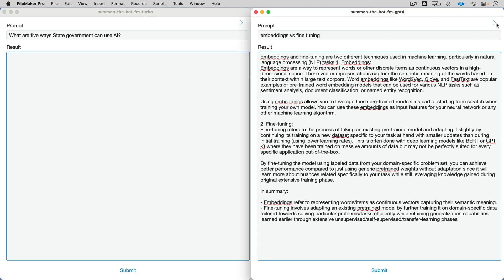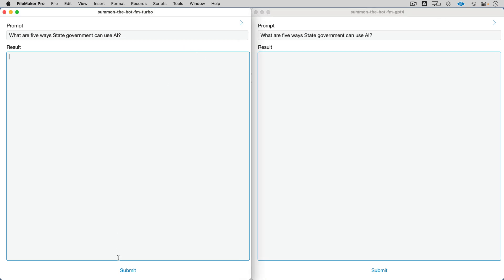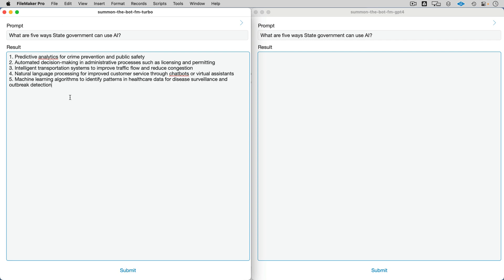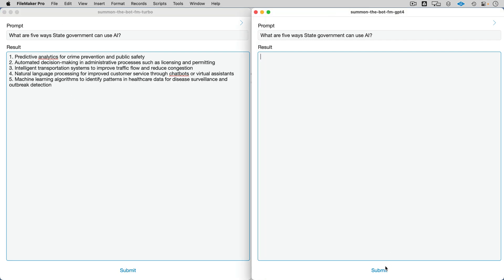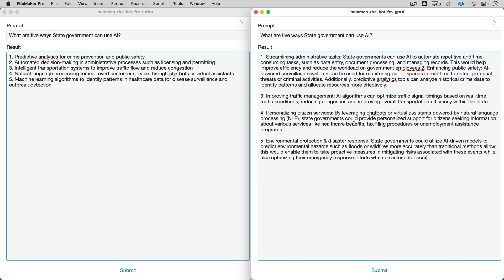What are five ways that state government can use AI? Turbo gives a nice, clean five-item list. GPT-4, your turn — five ways state government can use AI. We've got our five items from GPT-4 as well, with a little bit of formatting. Again, we can handle this with Markdown or request it as an array we can parse out.